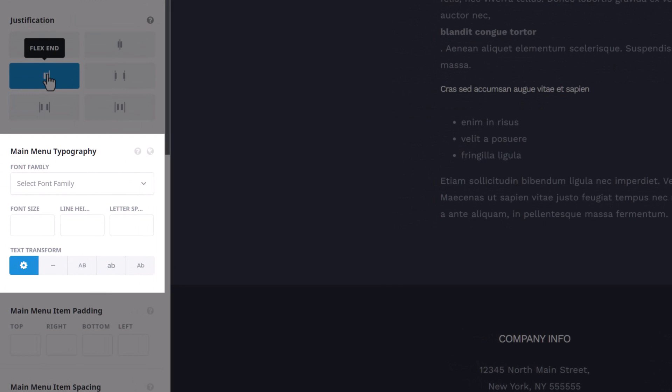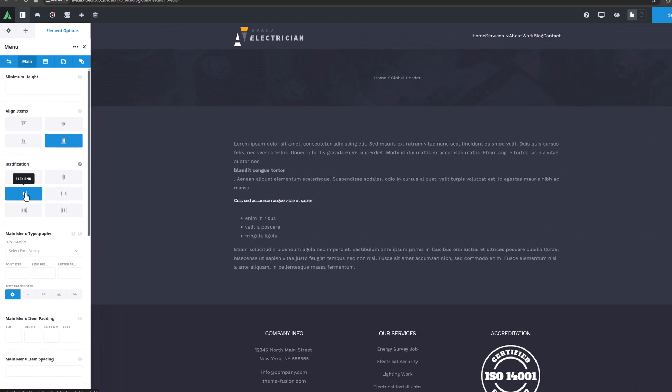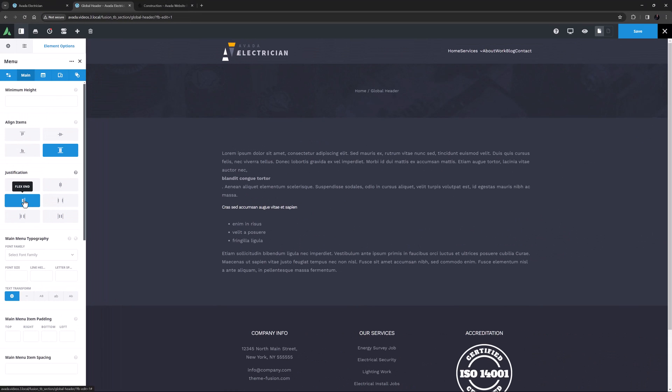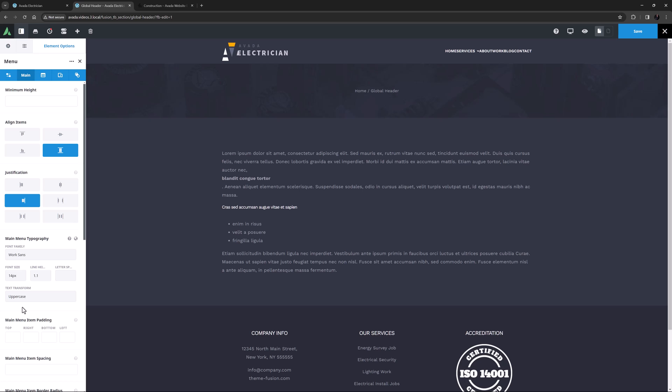Following this are the main menu typography options. You can specify the main menu font family, the font size, the line height, and the letter spacing, as well as the Text Transform option for the font. I've made a menu typography set for this example, so I'm just going to apply that set to the main menu typography options as a whole, by clicking the globe icon at the top of the option set here, and choosing Menu. As you can see, that sets the font as work sands, the font size at 14 pixels, and the Text Transform option to uppercase.